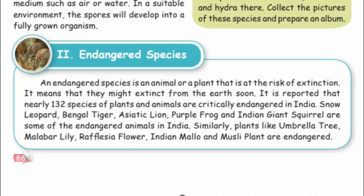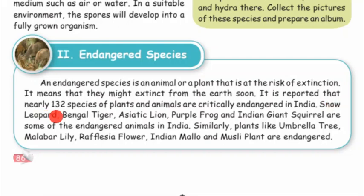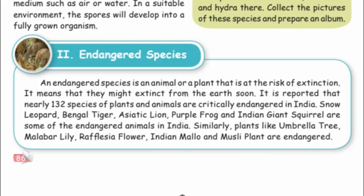It is reported that nearly 132 species of plants and animals are critically endangered in India. Some of the endangered animals in India include the snow leopard, Bengal tiger, Asiatic lion, purple frog, and Indian giant squirrel.